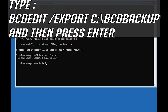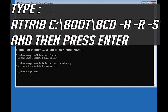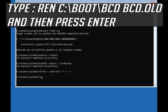Type bcdedit /export c:\bcd_backup and then press Enter. Type attrib c:\boot\bcd -h -r -s and then press Enter. Type ren c:\boot\bcd bcd.old and then press Enter.